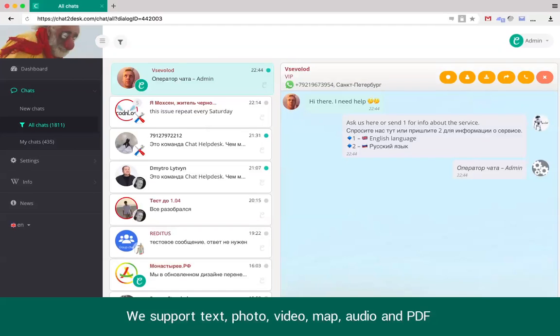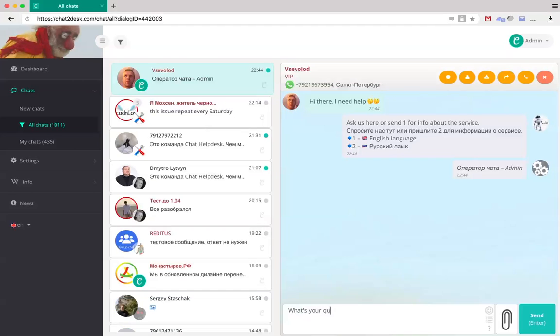Chat Helpdesk supports text, photo, video, location, audio and PDF.